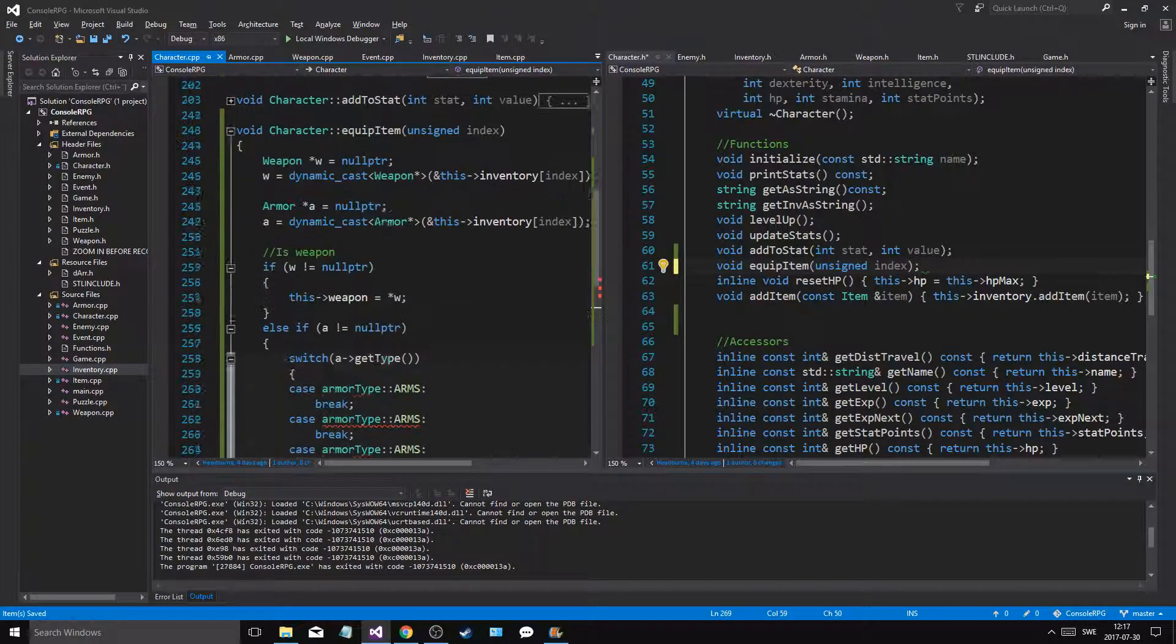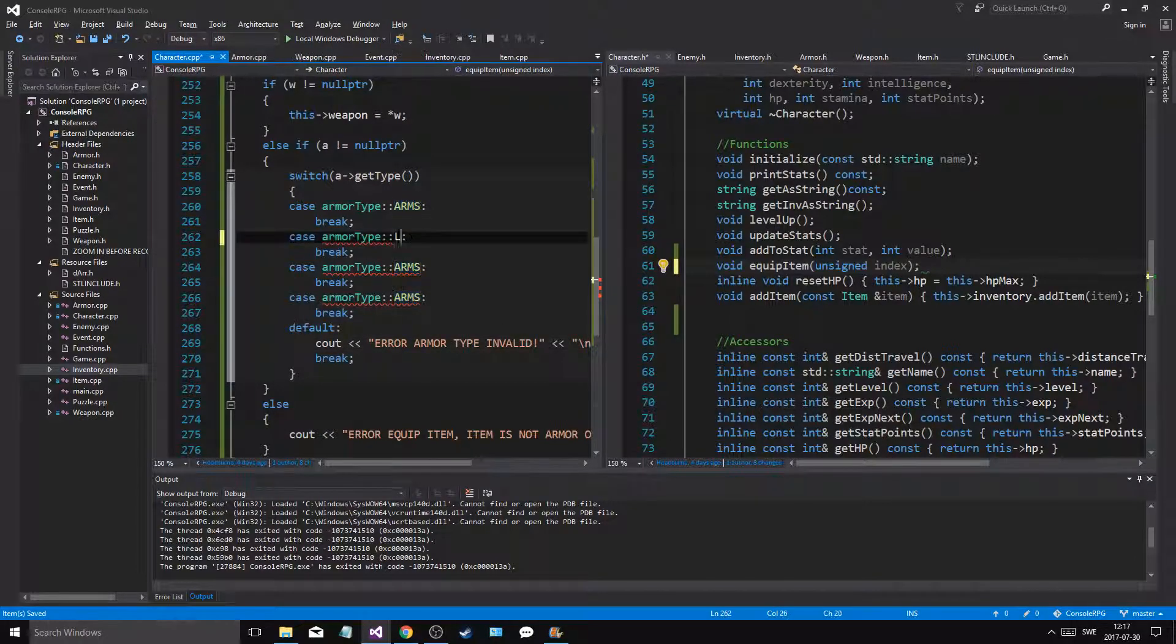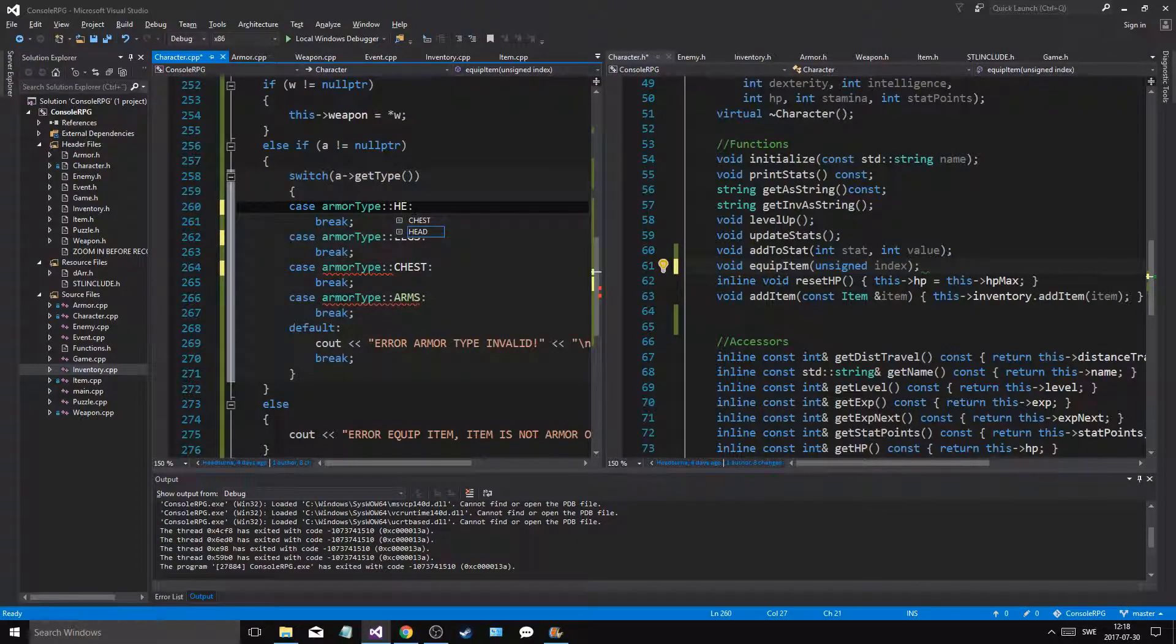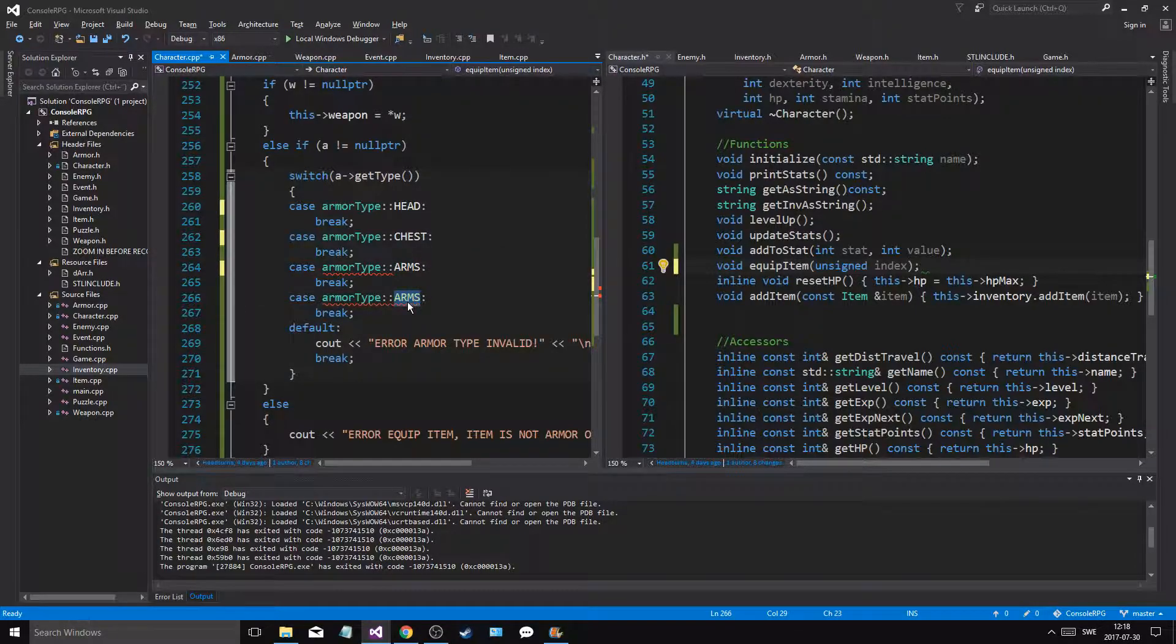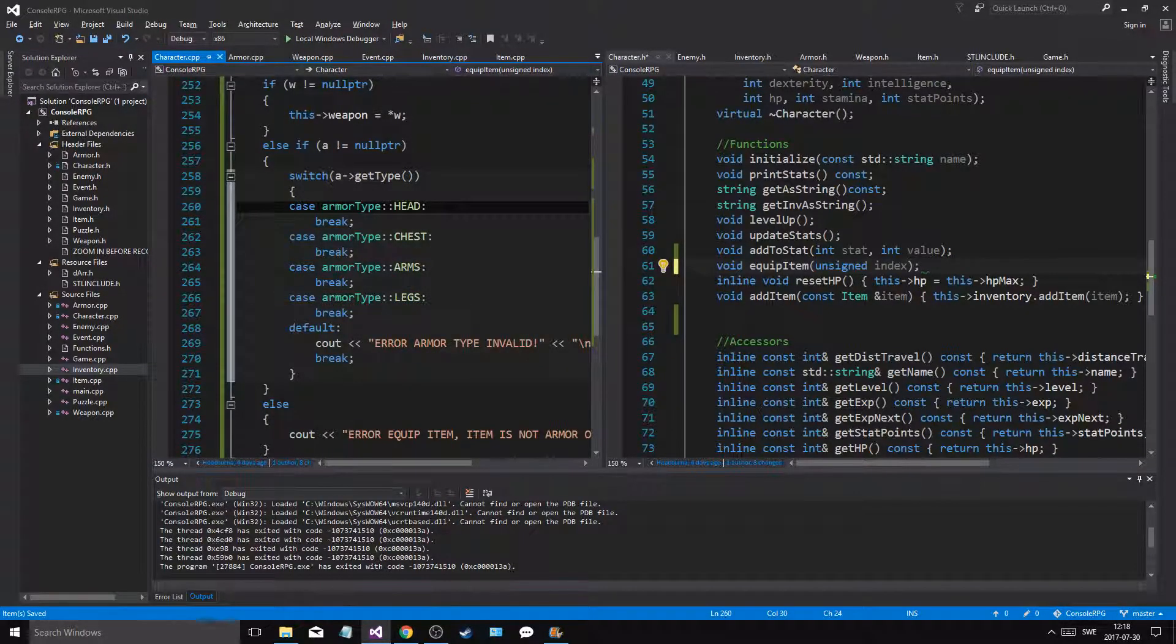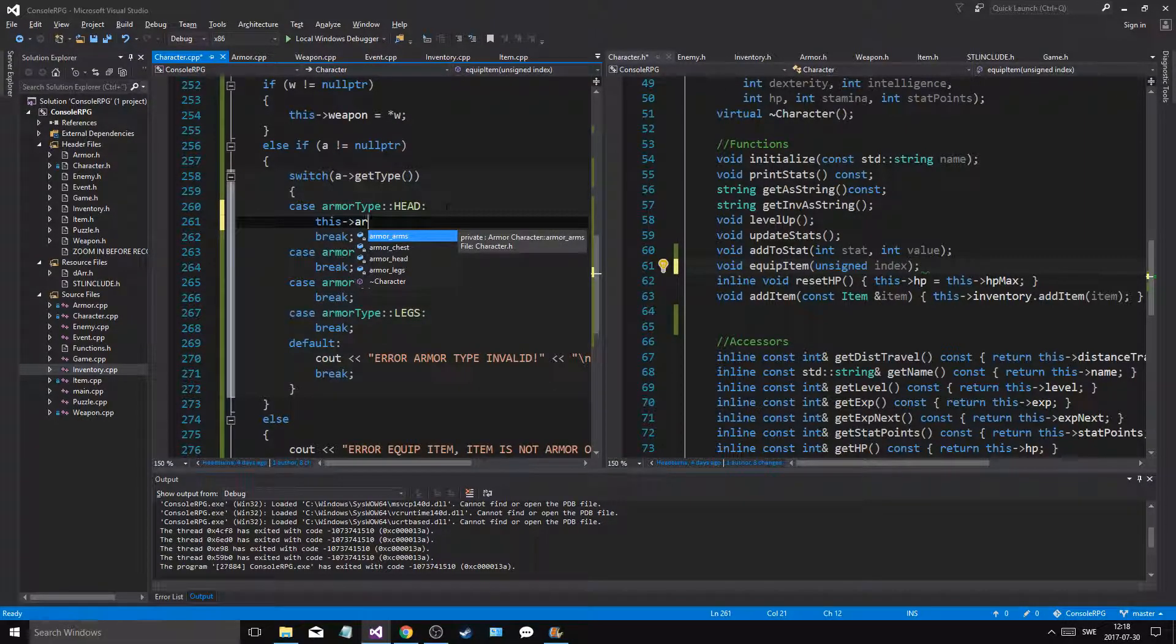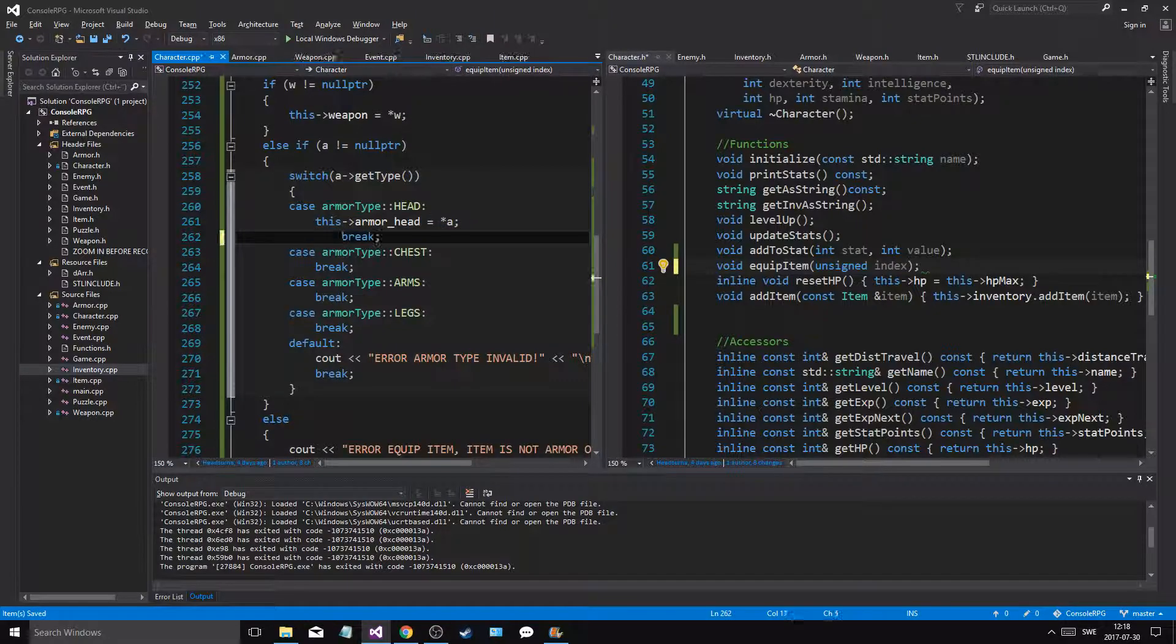Let's start with head, chest, arms, legs. That's about it, that's all we need. All right, so this armor head equals dereferenced a. And we'll do the same thing for all of these. Chest, chest, chest.